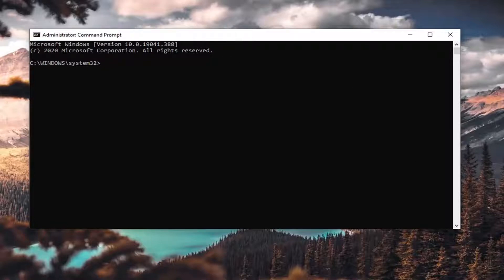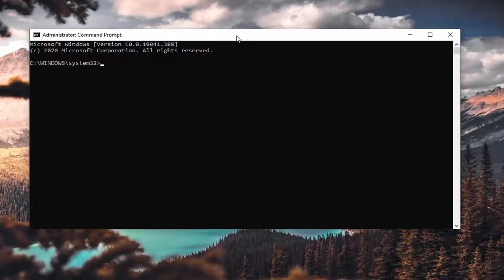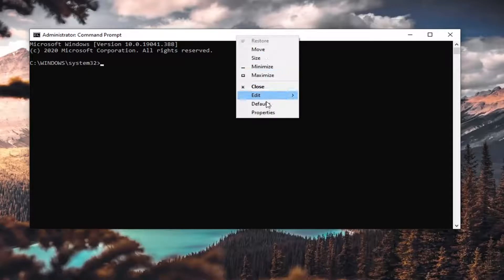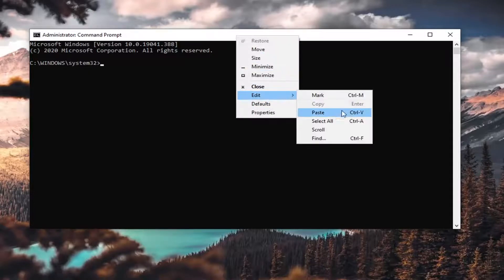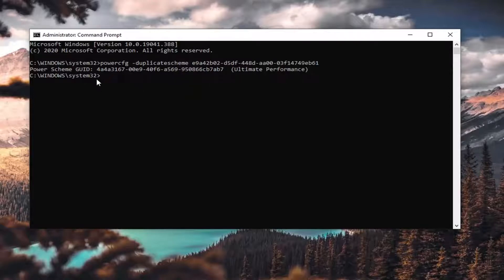I'm actually going to copy the ultimate performance one just to give it a try here, and then I'm going to paste it into the top bar of the command prompt by right-clicking on it, selecting Edit, and then Paste.